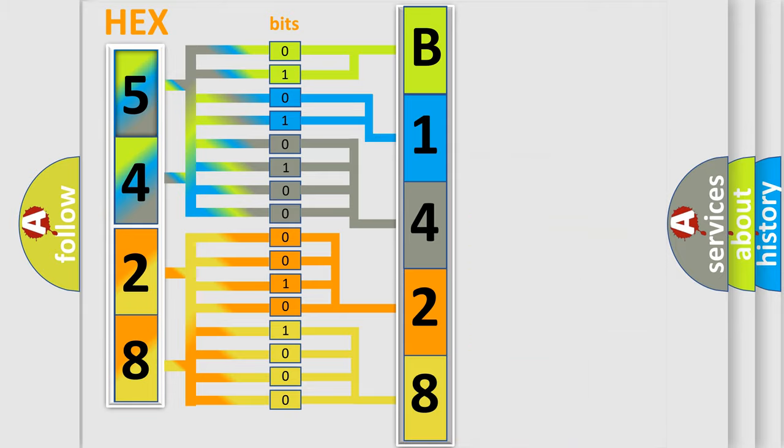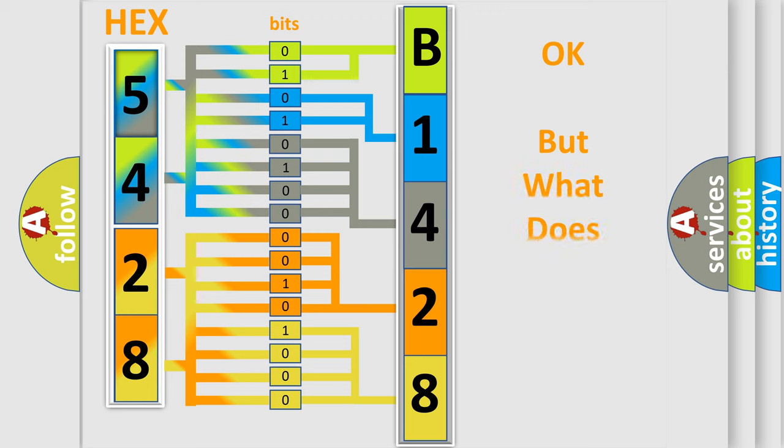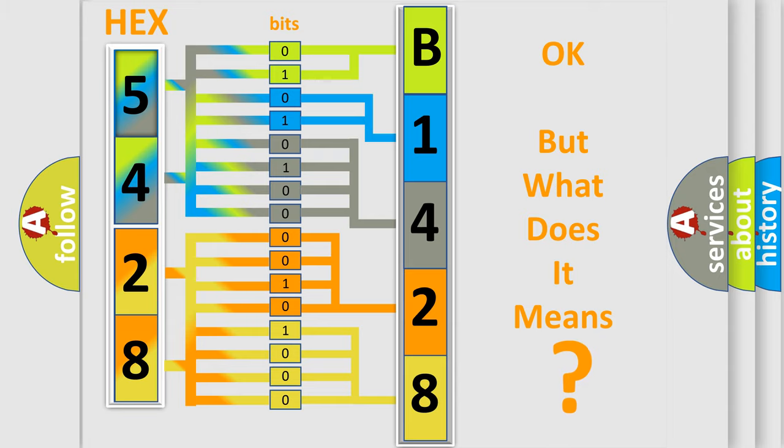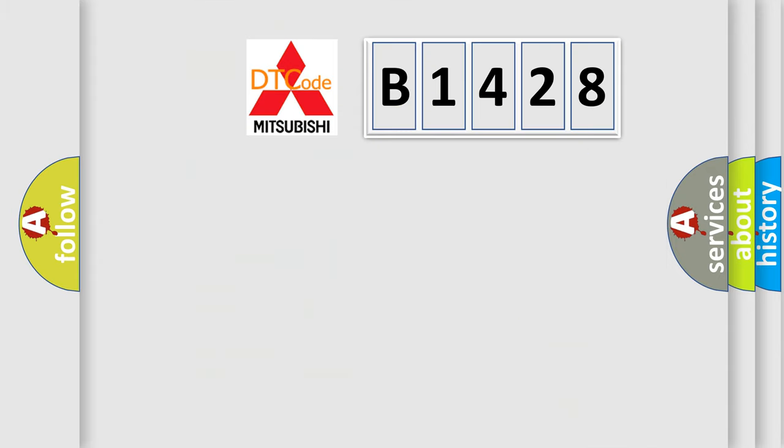We now know in what way the diagnostic tool translates the received information into a more comprehensible format. The number itself does not make sense if we cannot assign information about what it actually expresses.